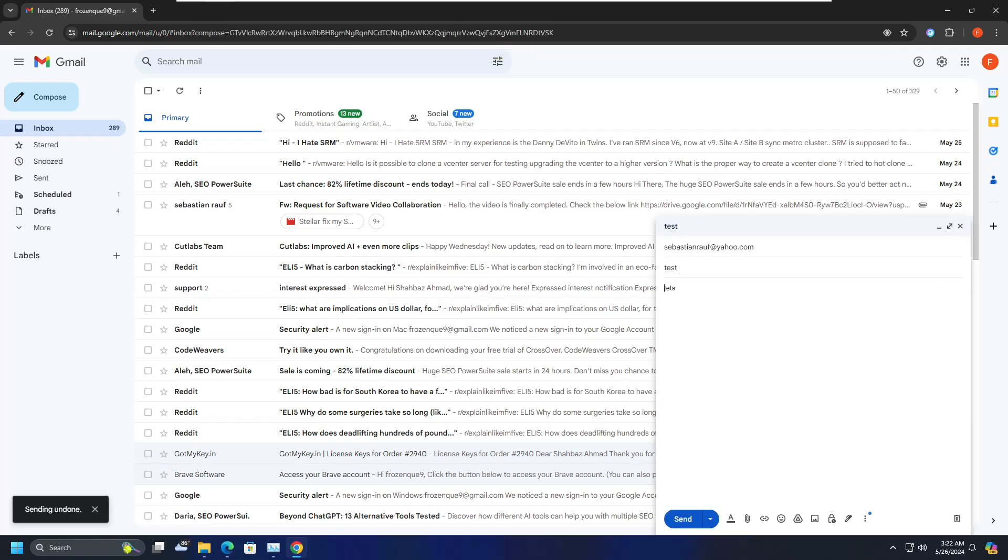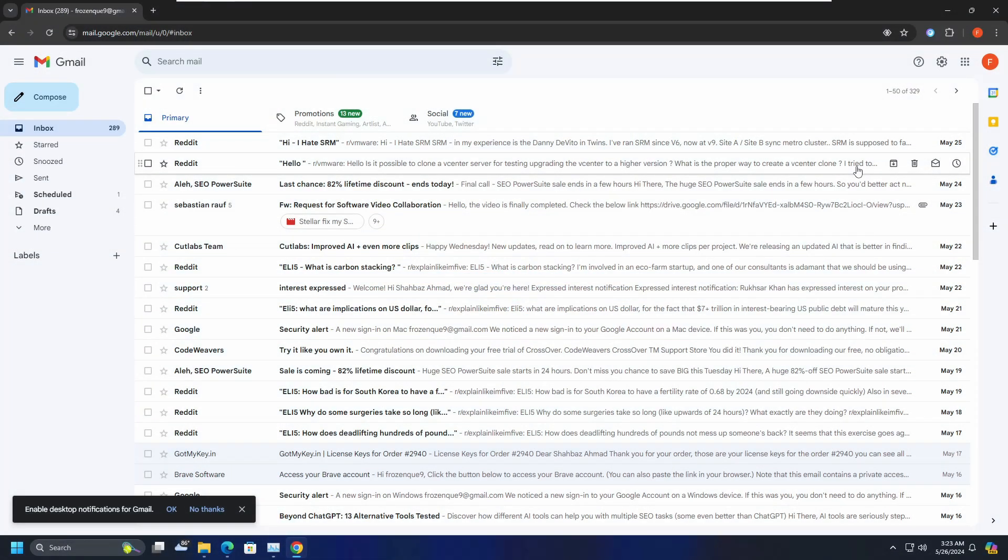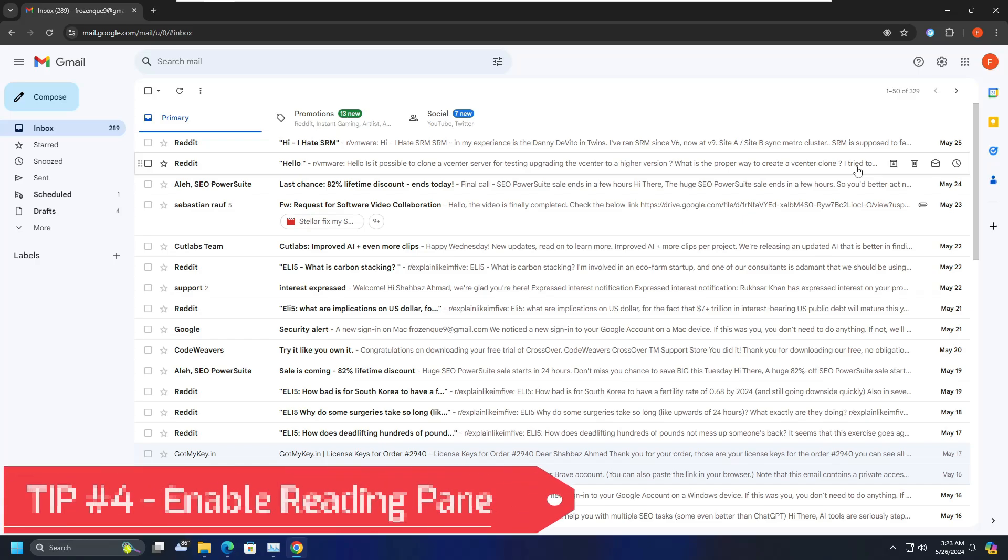And now it will be loading back and give me the same compose message screen. The only drawback is that it will be sending the email after 30 seconds, but yes, at least you will be having a chance to correct your mistake.